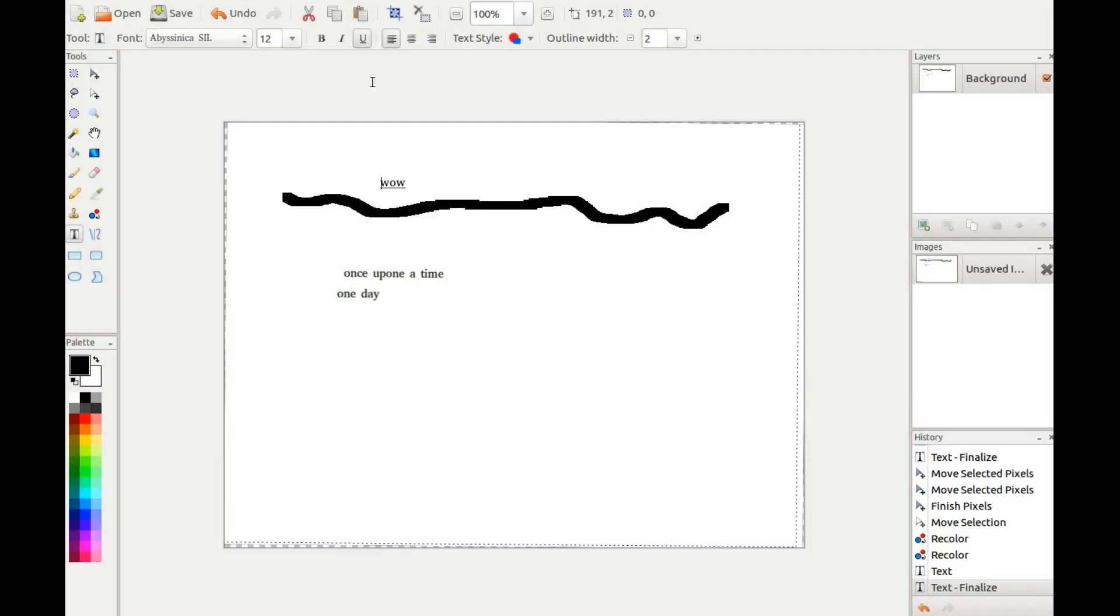As I moved further along, trying to create something but just really playing around, I found the zoom function in Pinta as well as the underline seemed to work fine.